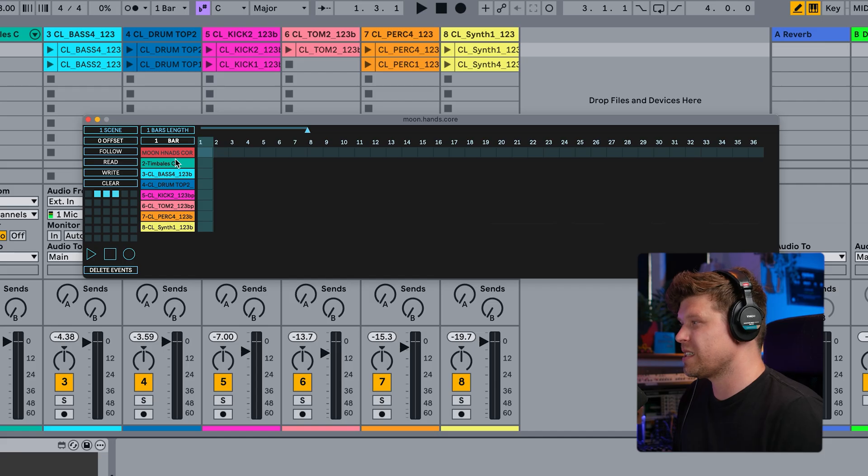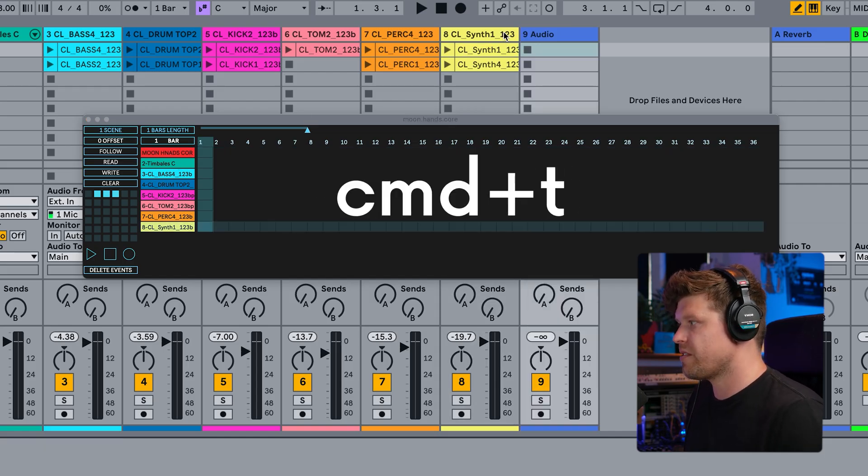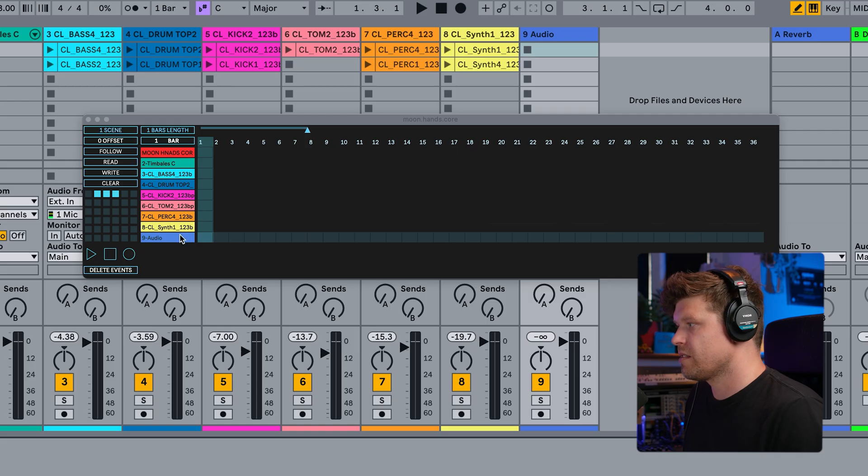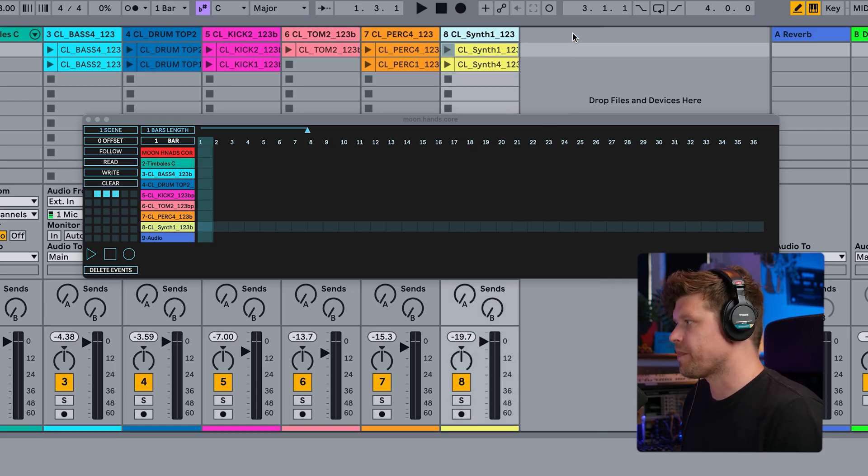Now, these tracks are automatically populated. So if I go in here and I press Command-T and create a new track, boom, it creates it straight away for us. Amazing.